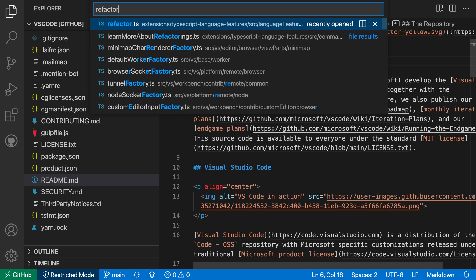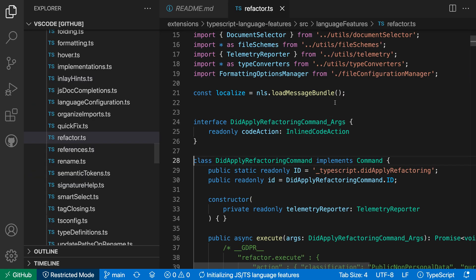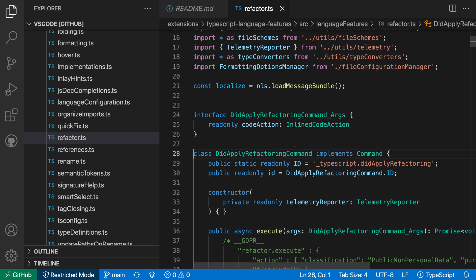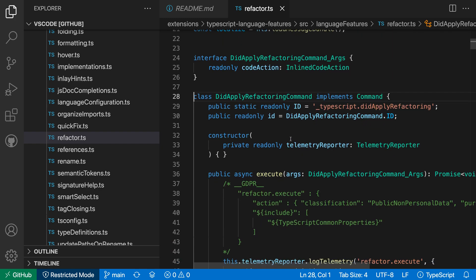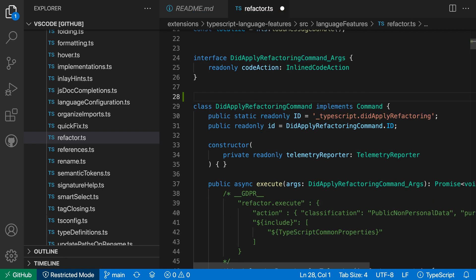If I wanted to go to the refactor file here, for example, I could just use Quick Open to go and open that file. Again, I'm going to have syntax highlighting. I even get some basic IntelliSense here, so I can trigger some basic suggestions.